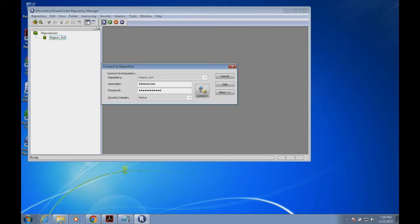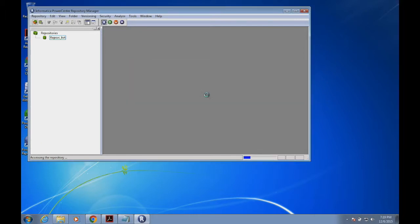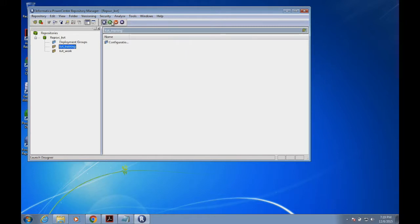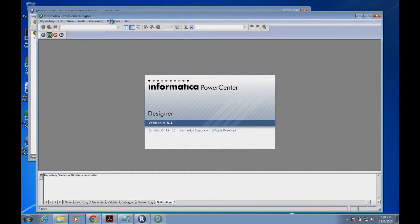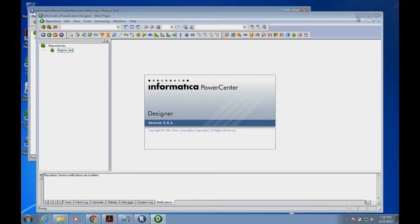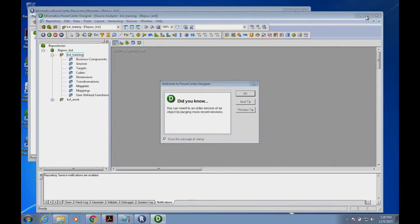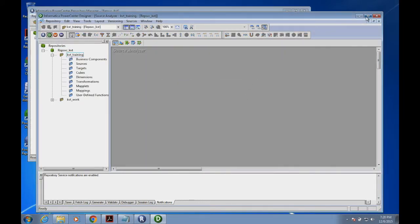I'm connecting to the PowerCenter Designer. Here you can see all the project folders and the corresponding objects.